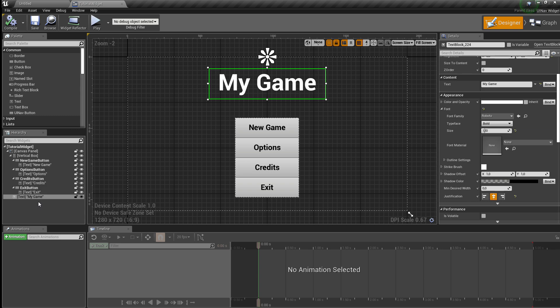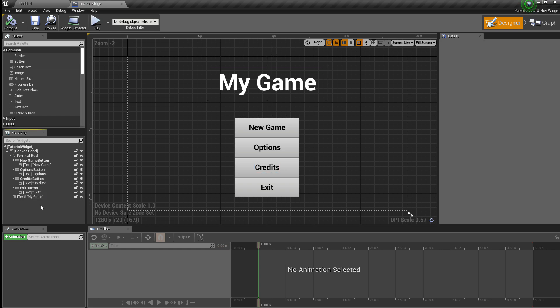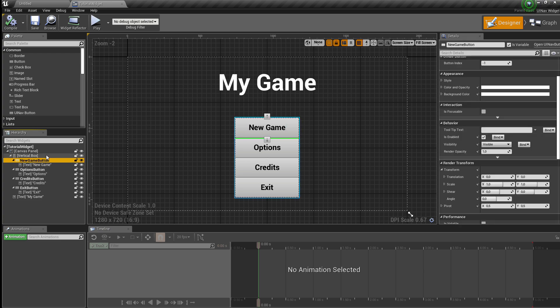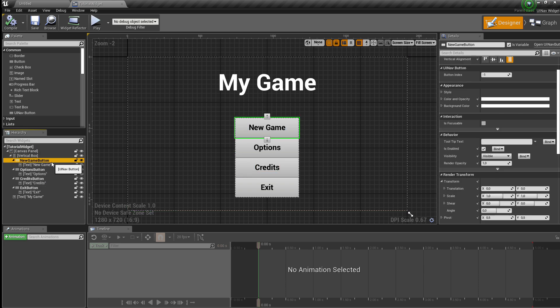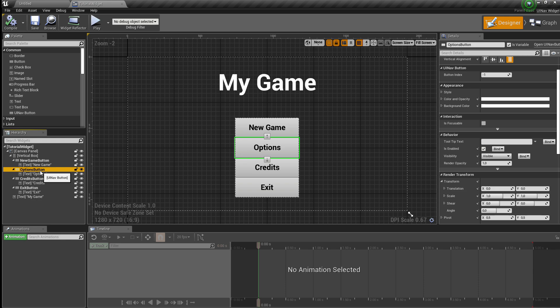I'll be getting into UINavCollection in a later episode. The first thing you should keep in mind about the plugin is how it attributes indices. It's going to traverse the widget's hierarchy from top to bottom and automatically assign indices to the buttons it finds. So the first button it finds is the New Game button which gets index 0, then the Options button gets index 1, and so on for all widgets.